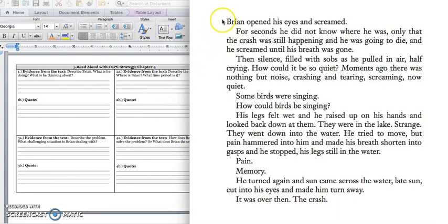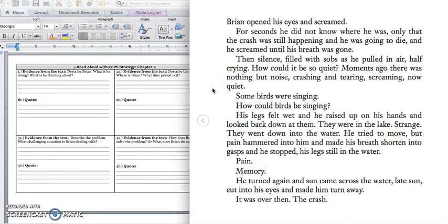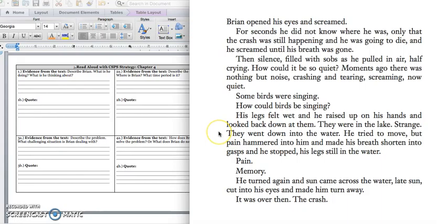Brian opened his eyes and screamed. For seconds, he did not know where he was, only that the crash was still happening and he was going to die. And he screamed until his breath was gone. Then silence filled with sobs as he pulled in air half crying. How could it be so quiet? Moments ago, there was nothing but noise, crashing and tearing, screaming. Now quiet. Some birds were singing. How could birds be singing? His legs felt wet and he raised up his hands and looked back down at them. They were in the lake. Strange. They went down into the water. He tried to move, but pain hammered into him and made his breath shorten into gasps. And he stopped, his legs still in the water.